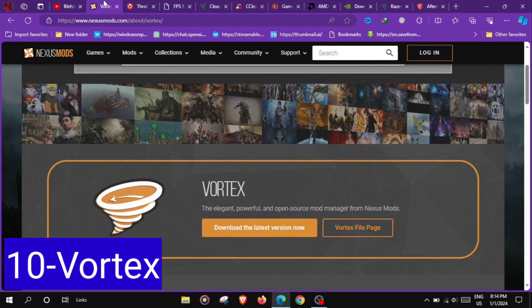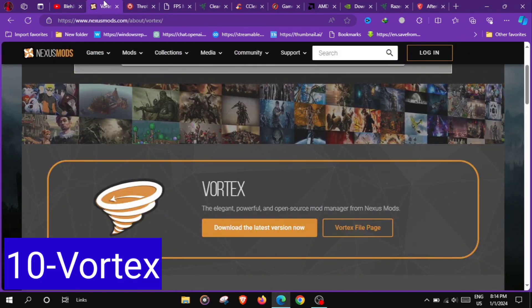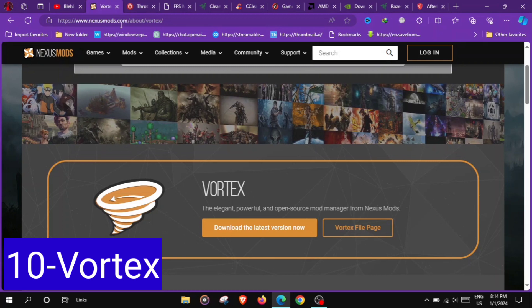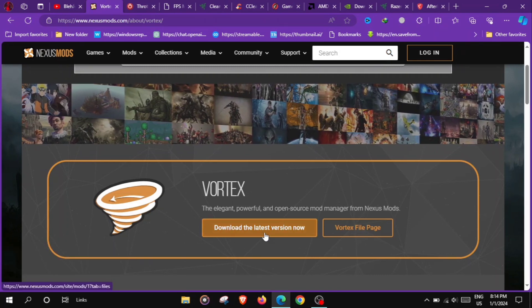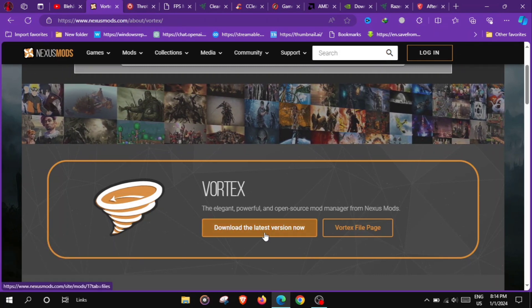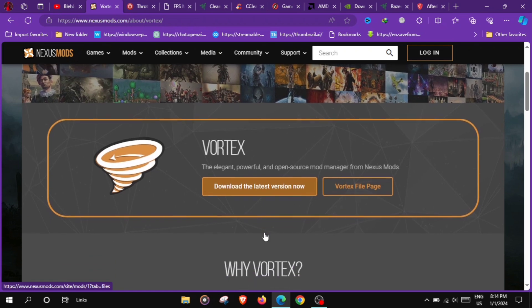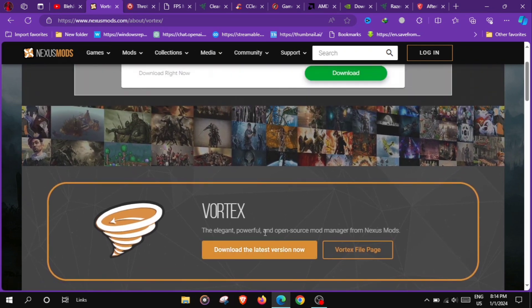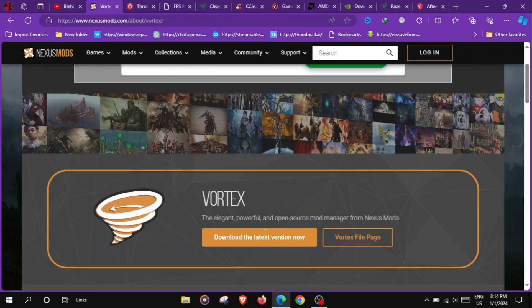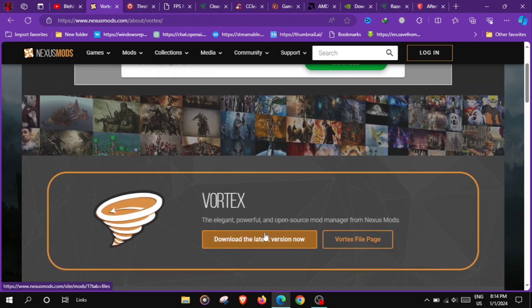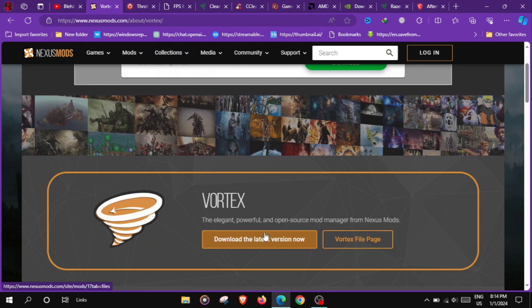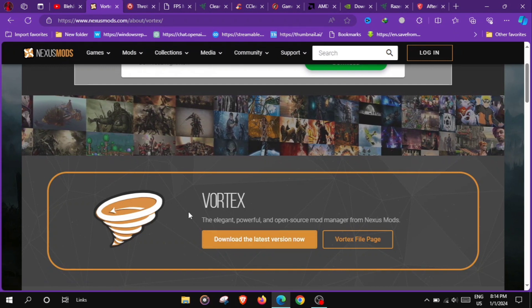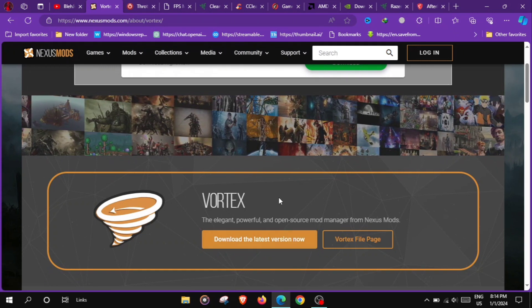At number 10 we have Nexus Mod Manager Vortex, a mod management tool for PC games facilitating the installation, organization and updating of game modifications to enhance graphics, add features or optimize performance. You can download this Vortex.